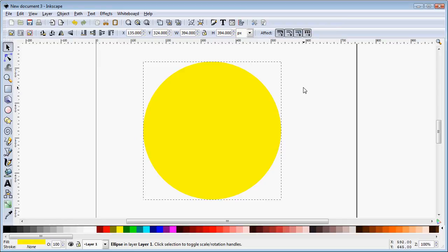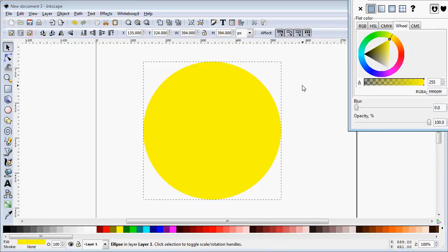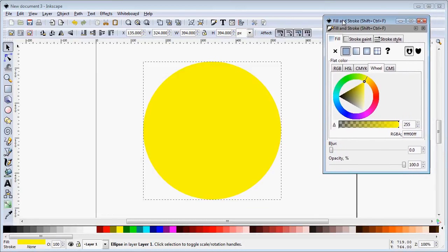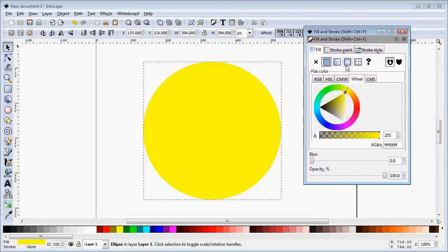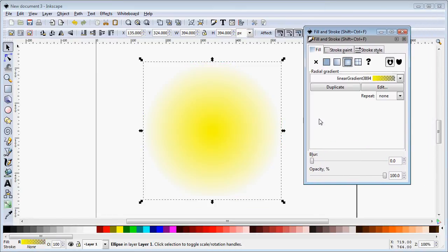To apply a radial gradient we'll usually go to the fill and stroke dialog box which is ctrl shift F and we'll apply our radial gradient.